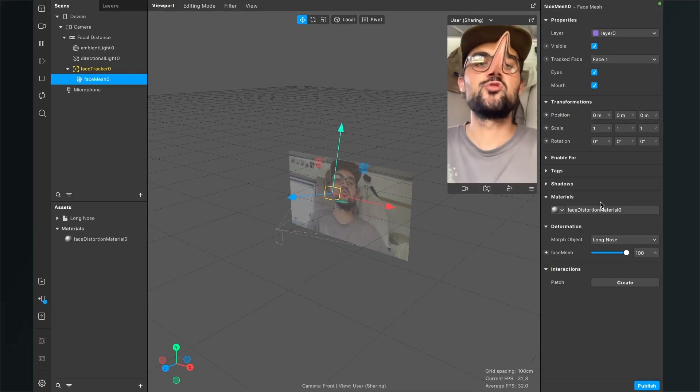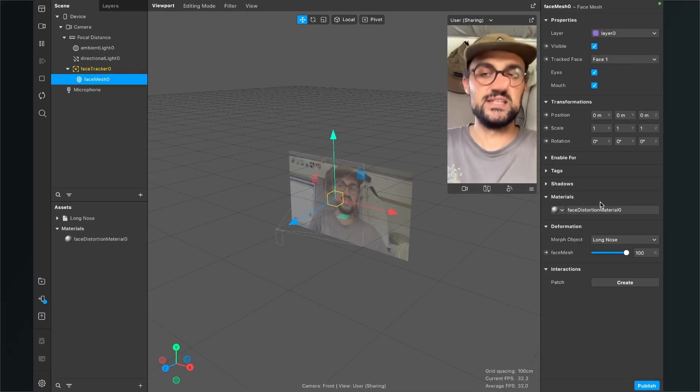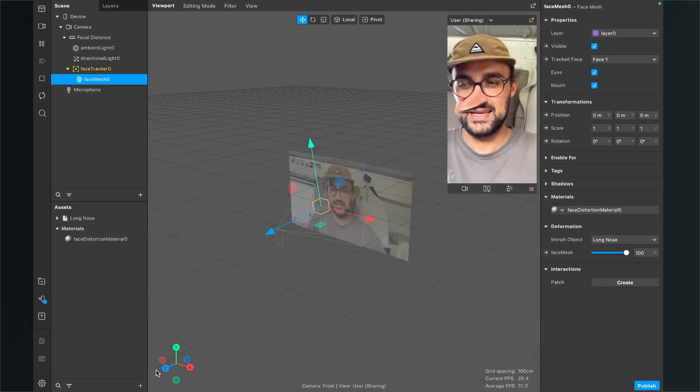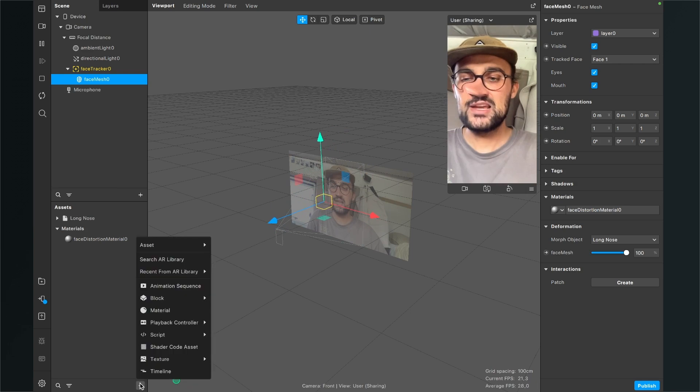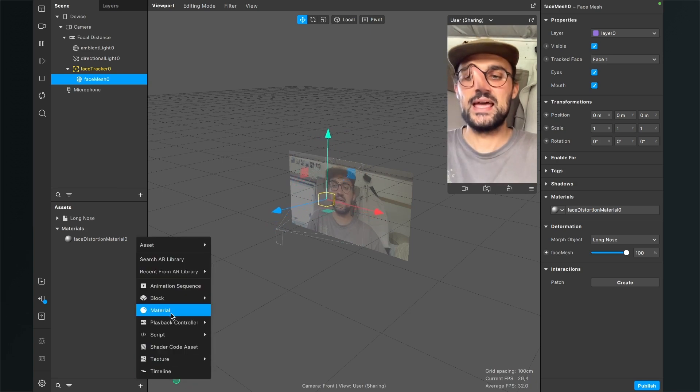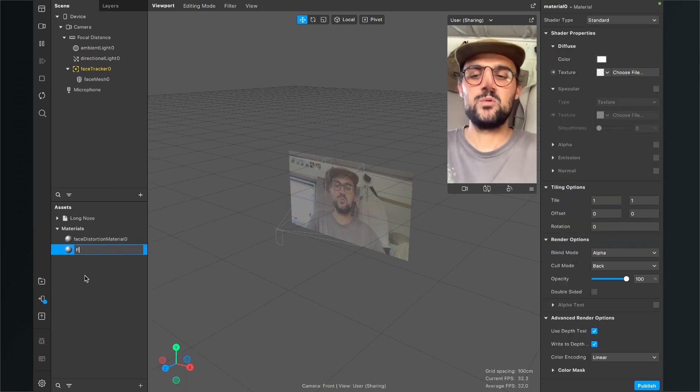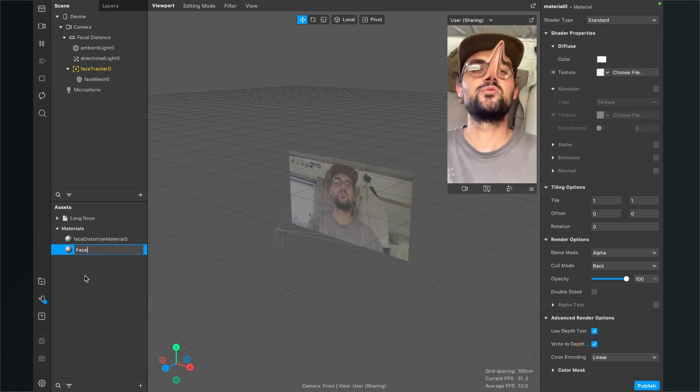For this we have to create a new material. So go to the assets panel again, click on the plus and go to material. Then I will just rename this material to face.